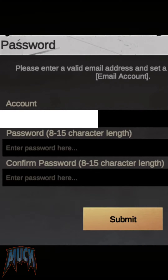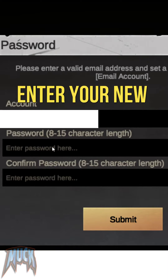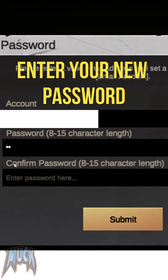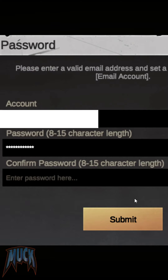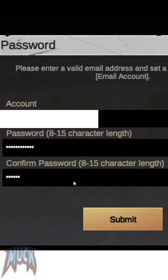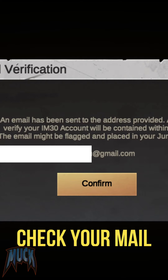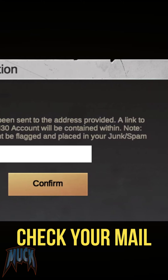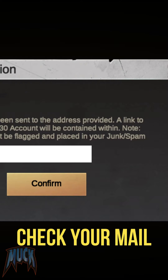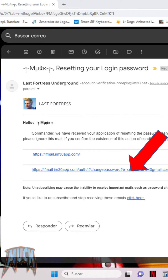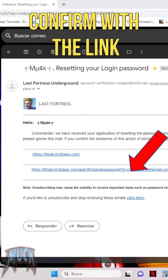Now write your new password. A confirmation link will be sent to your email. Once you get it, click on the link and just like that your password will be changed.